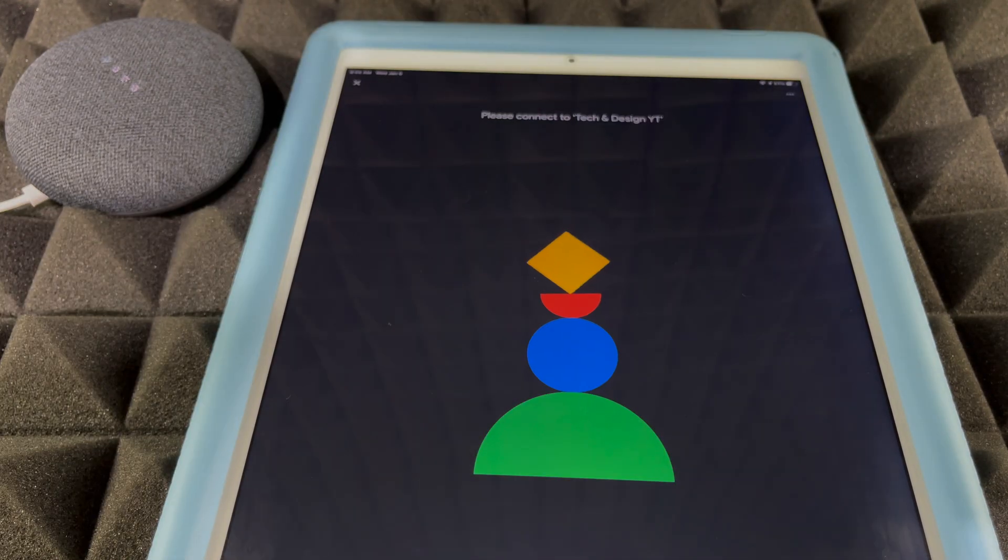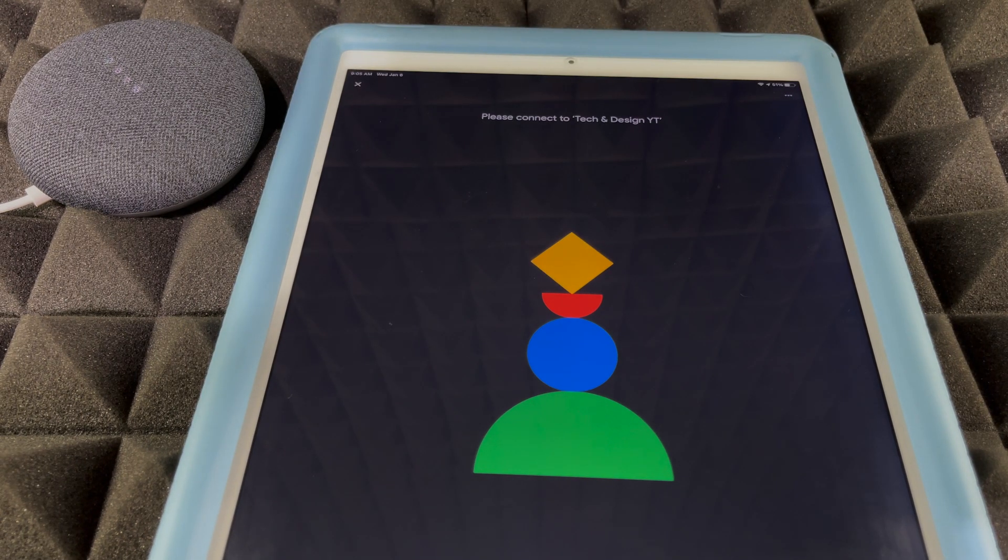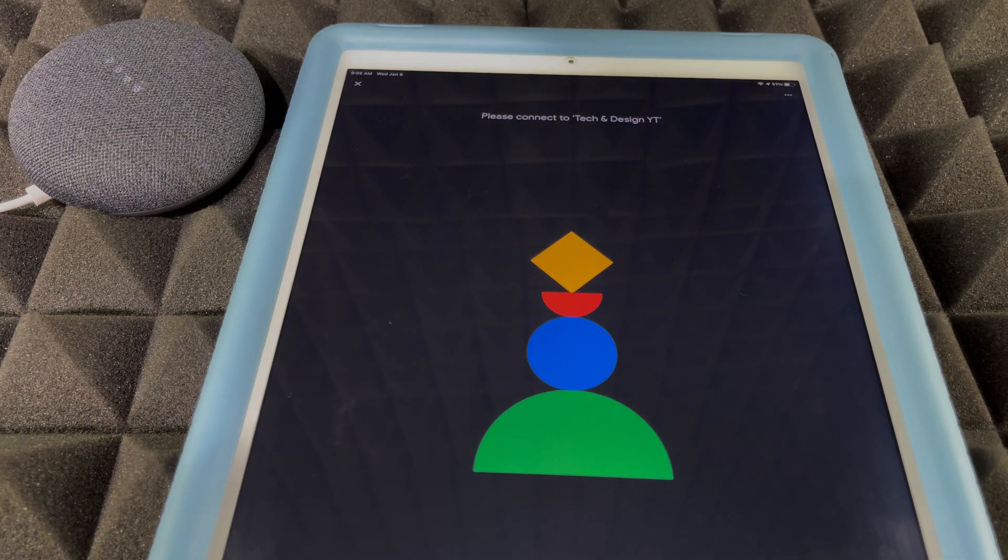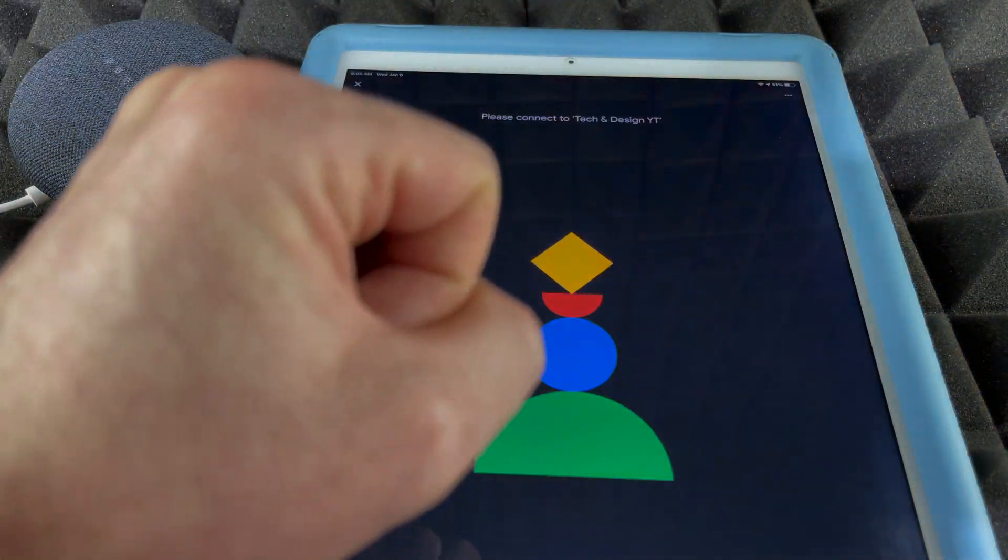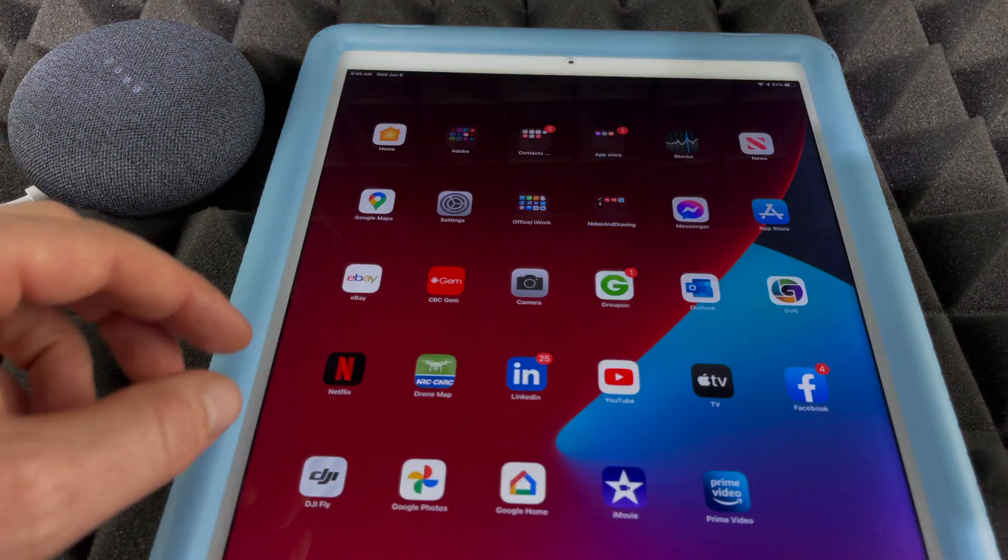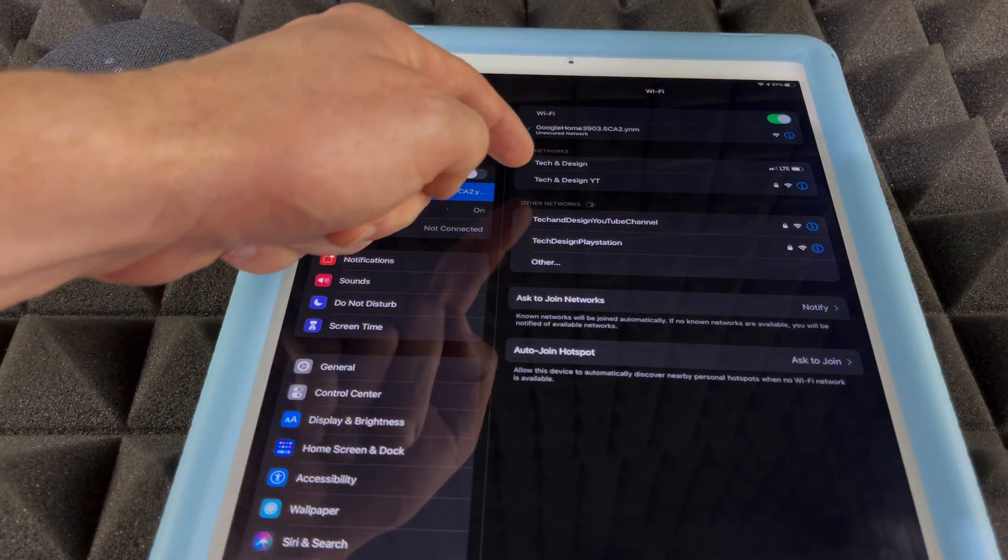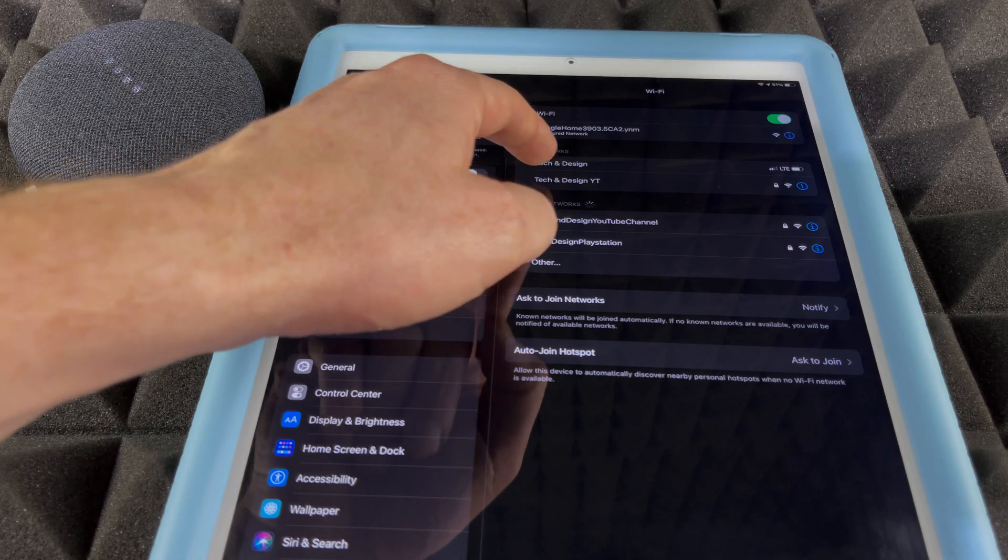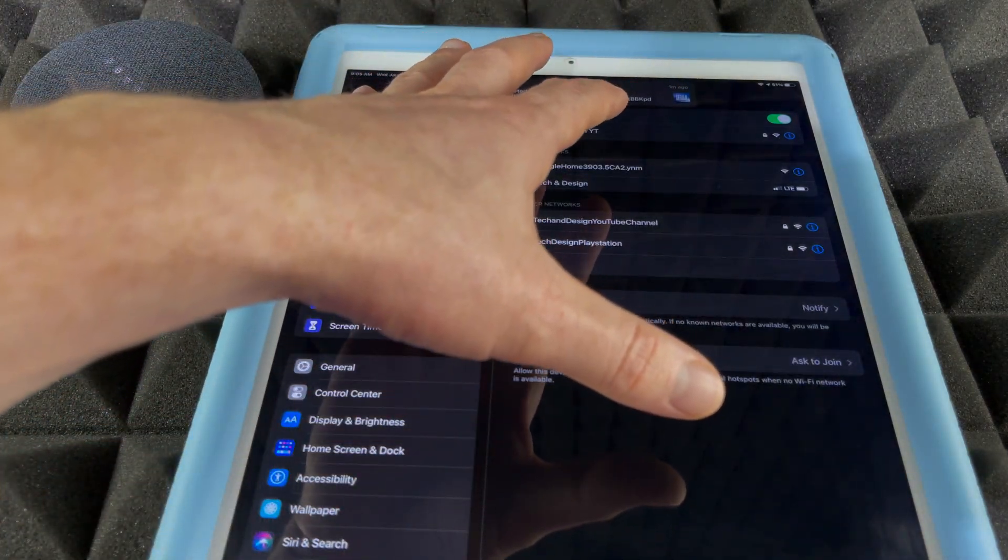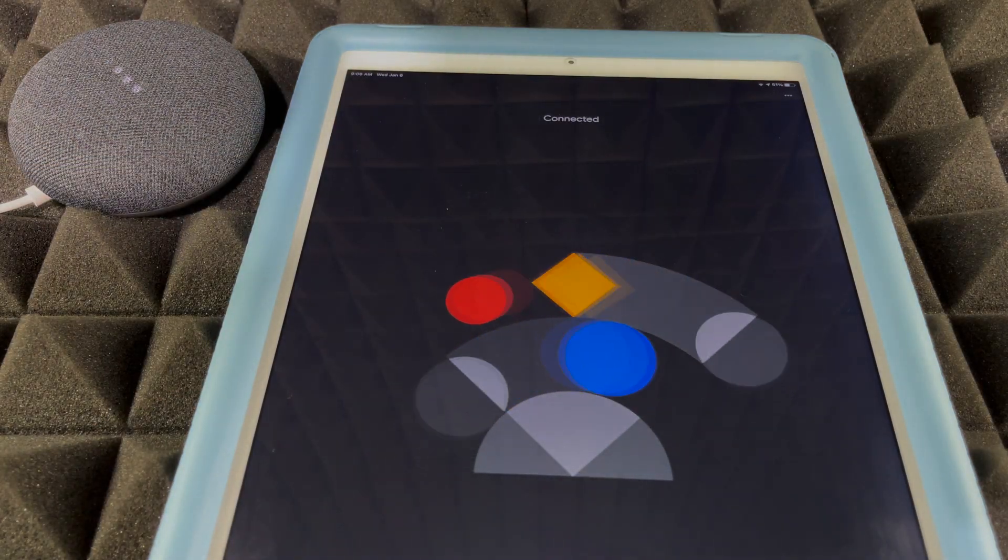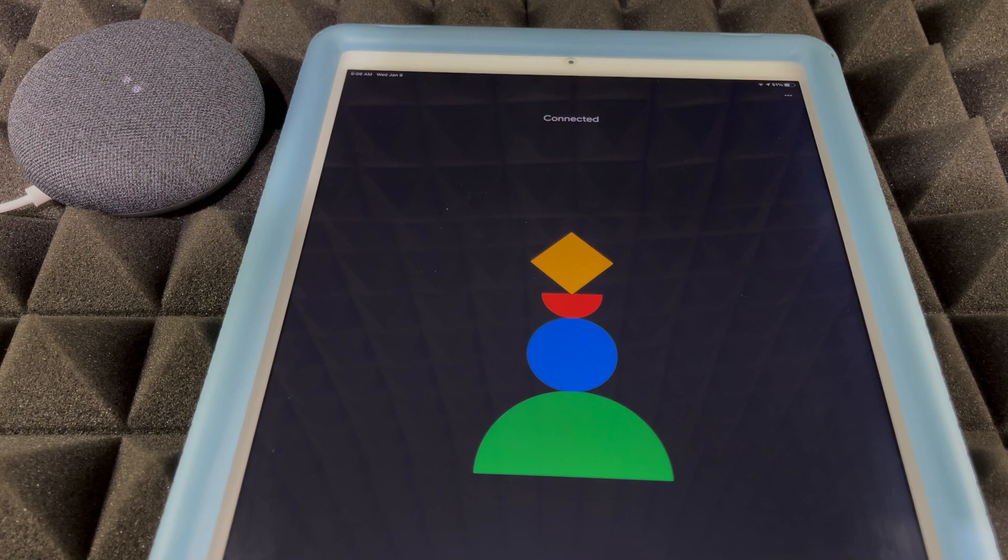At this point it should say connected and go into another screen which says 'Please connect to Tech and Design,' which is perfect. What we have to do is go back into our system. We're going to go back into our Settings. We no longer need to be connected to Google Home. We're going to go right into the same WiFi network we just connected, Tech and Design in this case. From there, let's just go back into our Google Home app again. You should see it says connected.